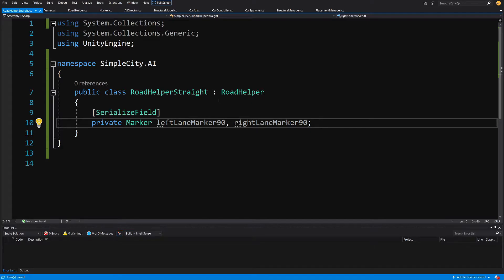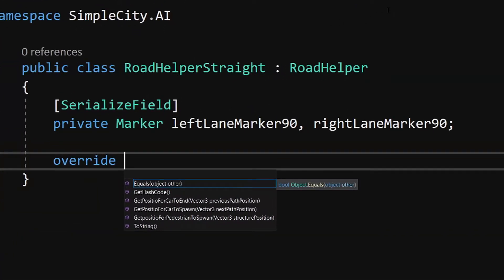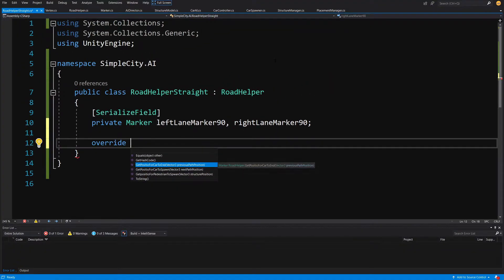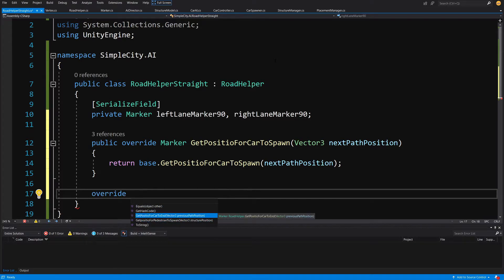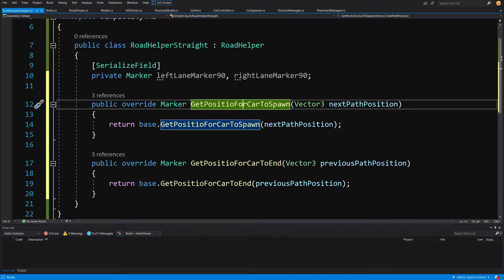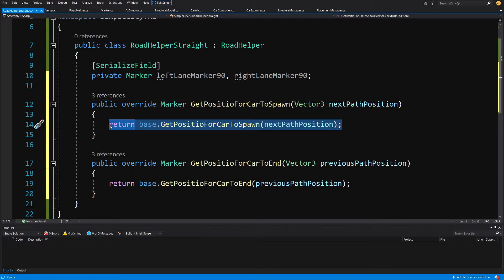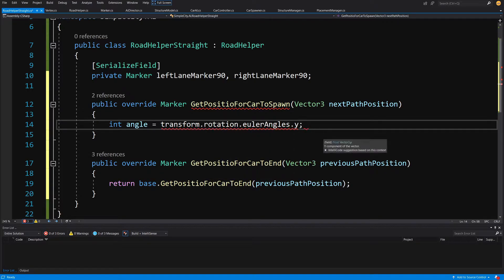To override the functionality of the methods in road helper, type override and we should get the list of methods we can override. We will override GetPositionForCarToSpawn and GetCarPositionForCarToEnd. For the spawn method, we need to find two things: the rotation of our road, and the direction. To get the angle, type: int angle = (int)transform.rotation.eulerAngles.y — casting it to int so it returns 0, 90, 180, 270, or 360.